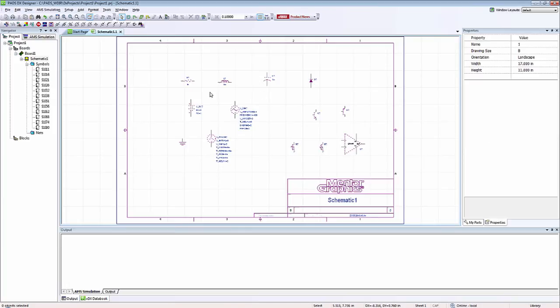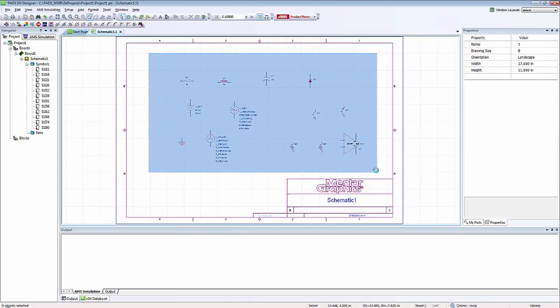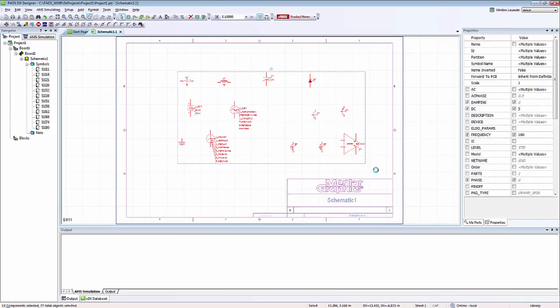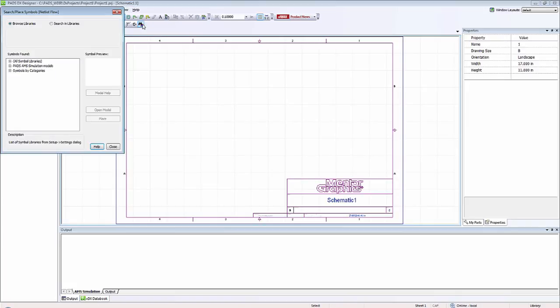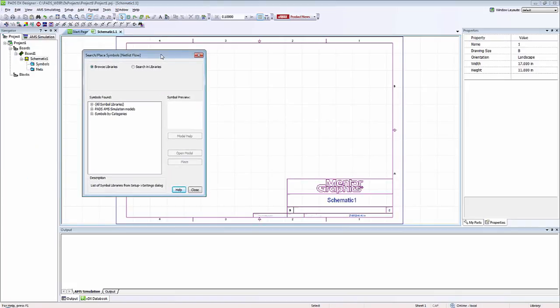There's another way to place components with PADS AMS, so let me delete these components. To the far right of the PADS AMS toolbar you'll see search and place symbol. Opening these up I have two different approaches.